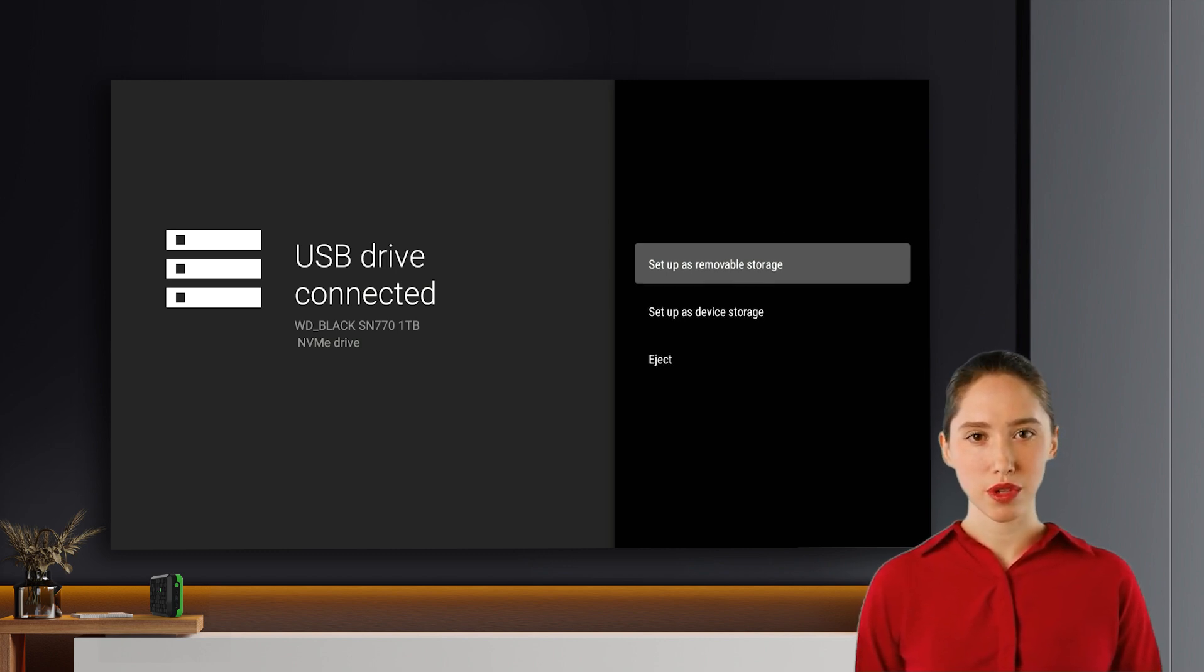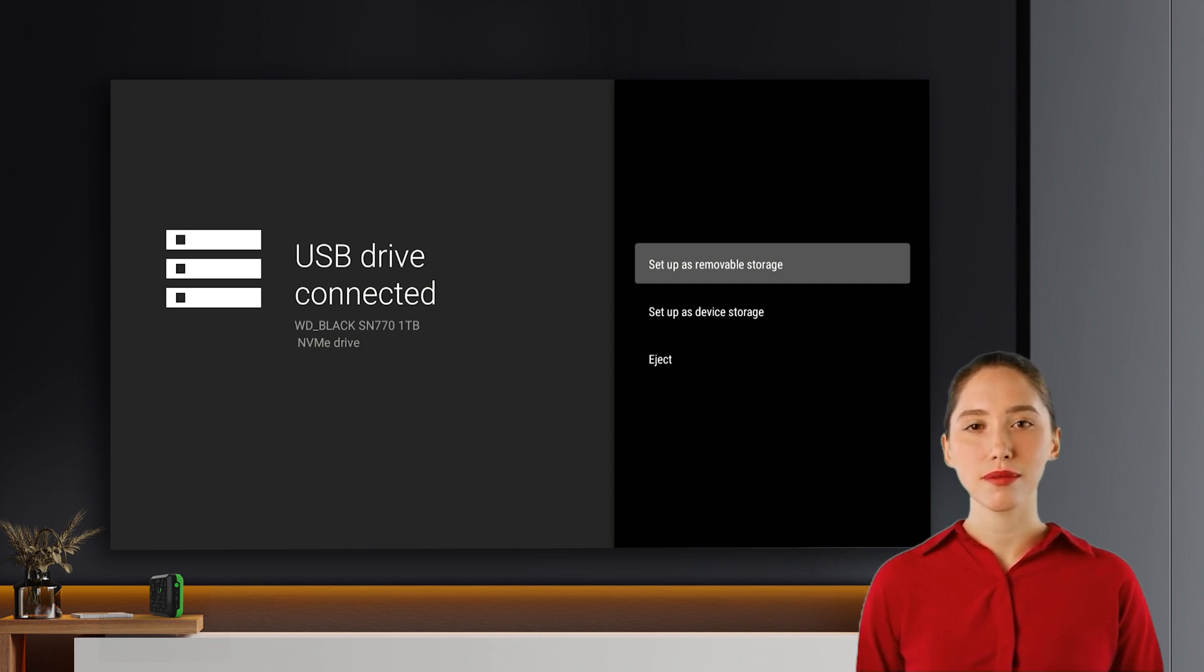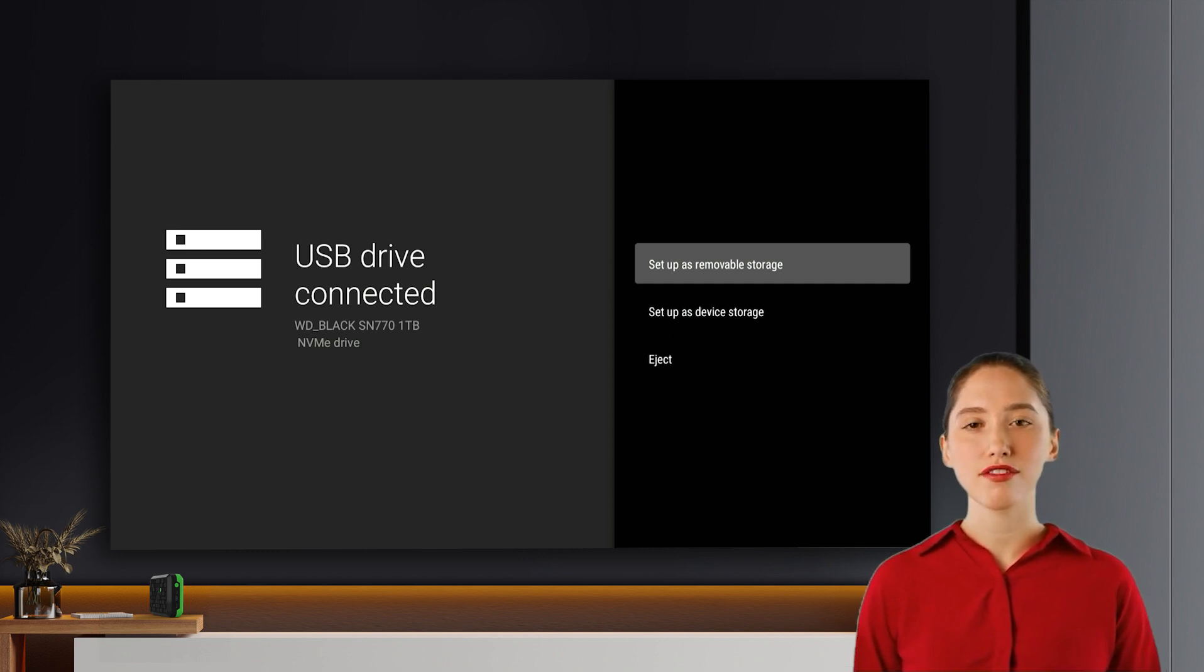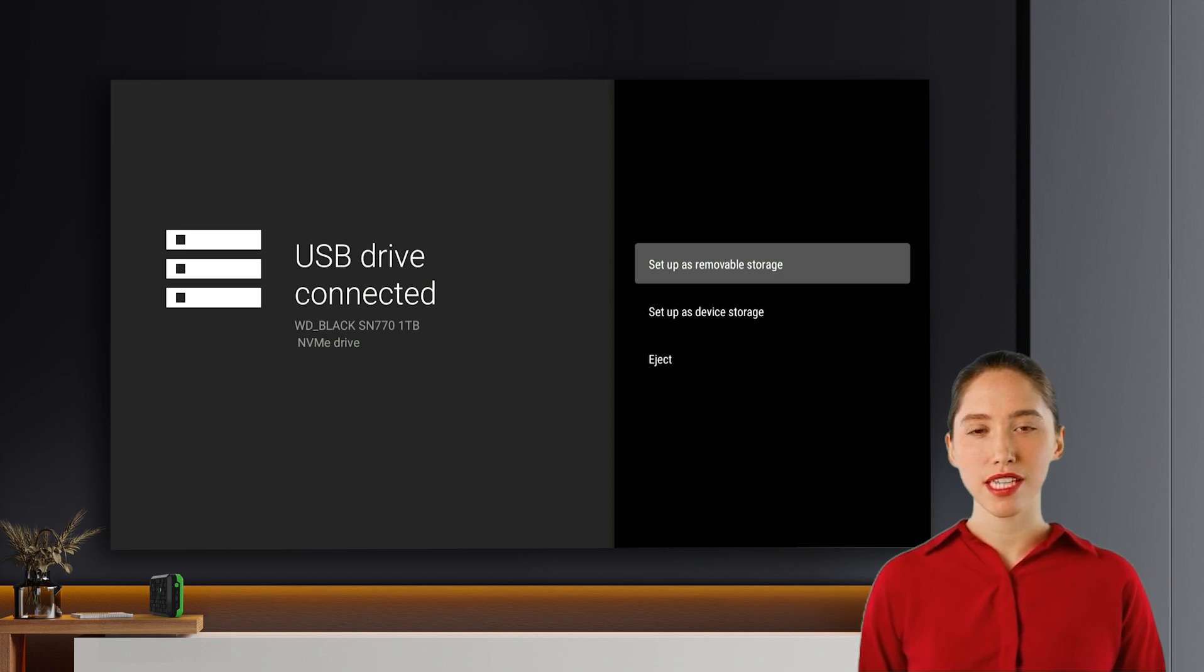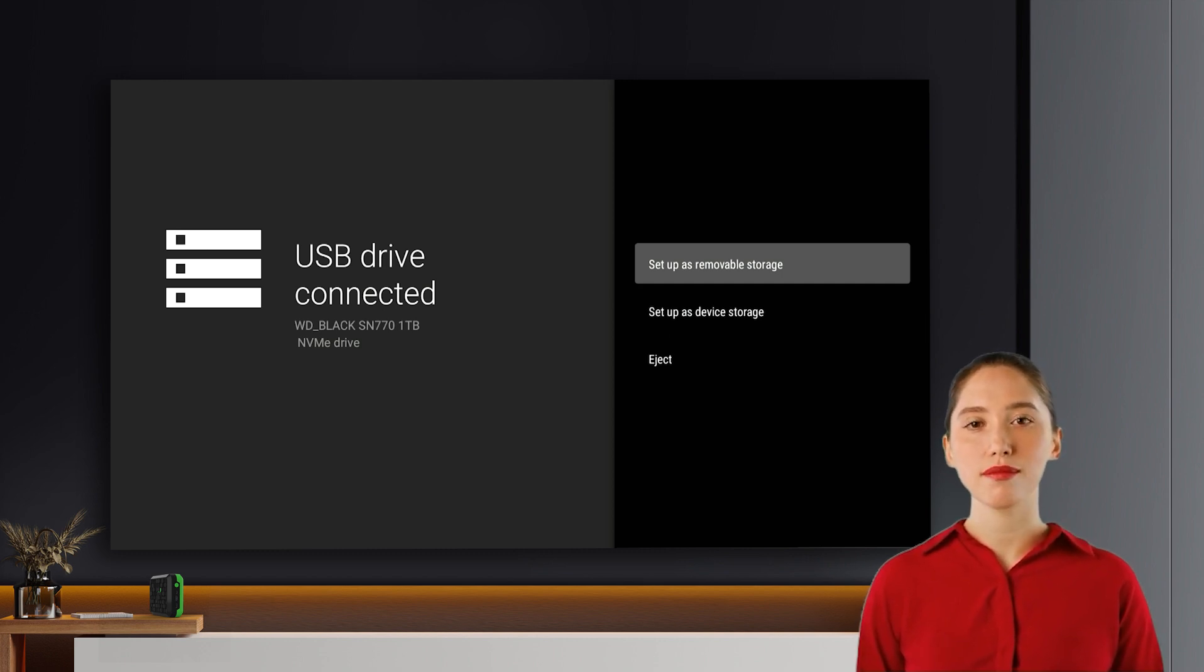Setup as removable storage. This option allows you to remove the NVMe drive when the P6 is powered off to keep your files portable. However, you won't be able to install apps on the removable drive.